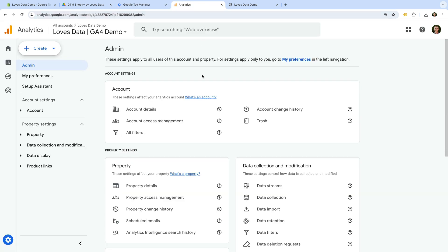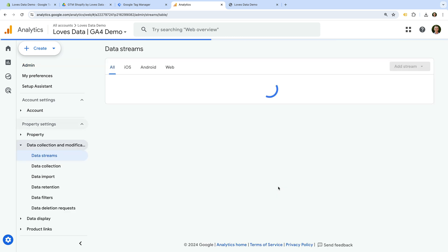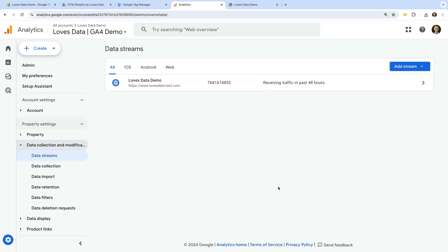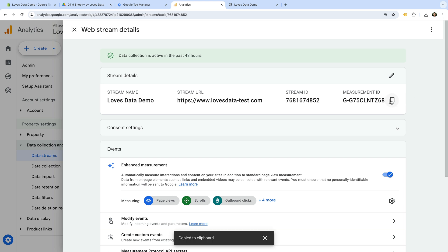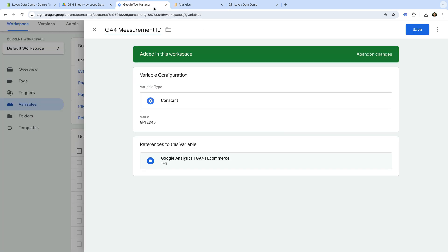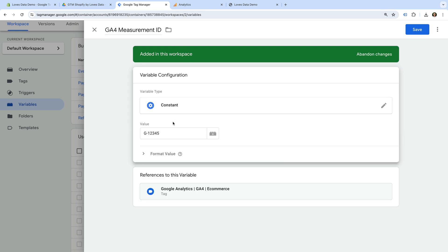I'm already in the admin area, so let's select Data Streams. Now let's open the data stream, and we can copy the measurement ID on the top right corner. Now let's head back to Google Tag Manager and let's replace the ID with the measurement ID we just copied from Google Analytics. And let's click Save.